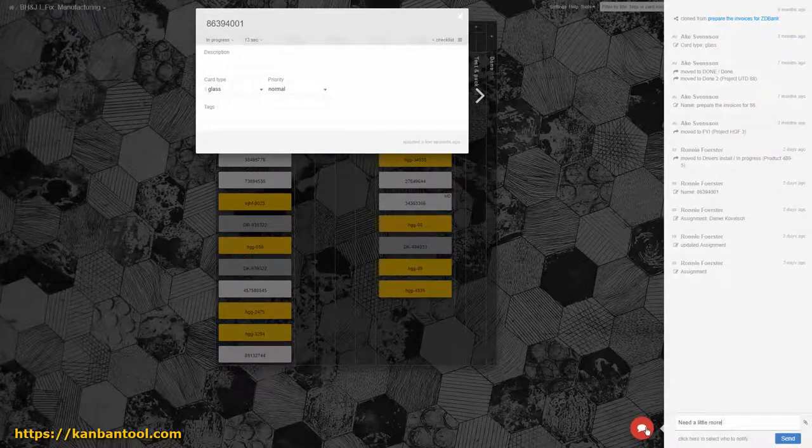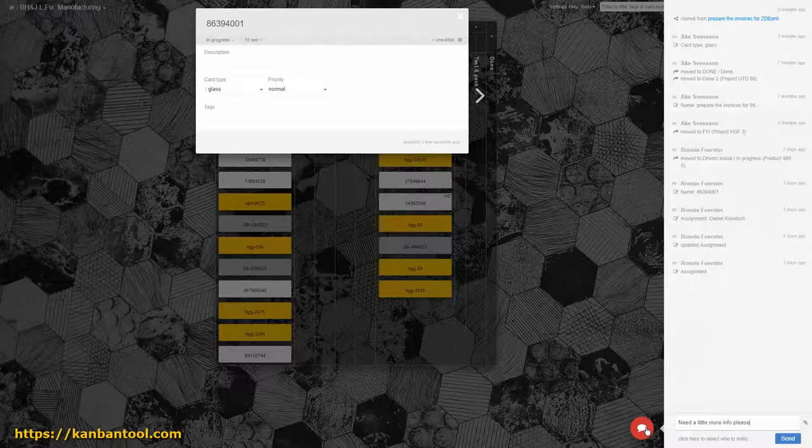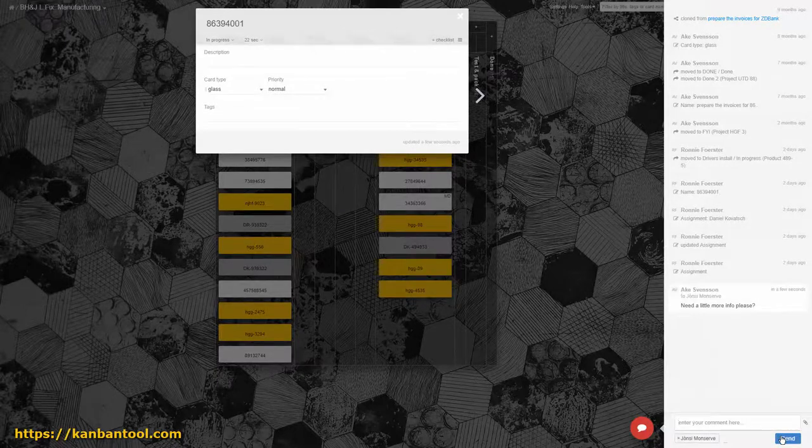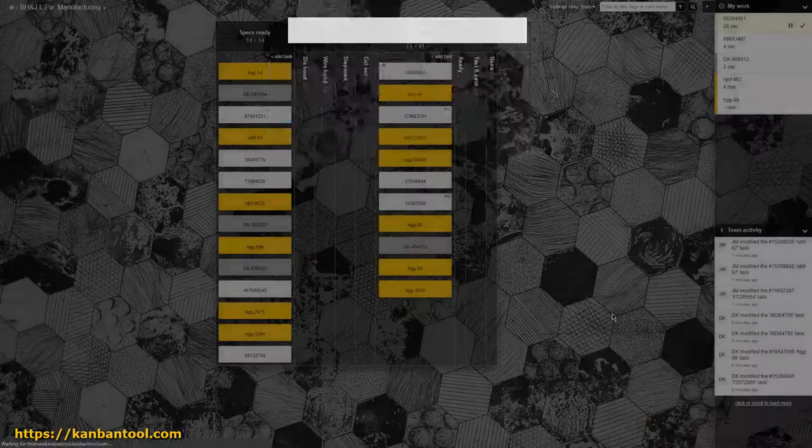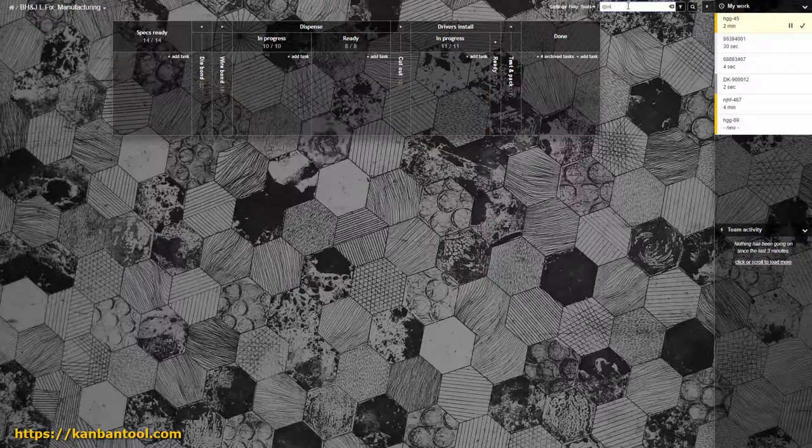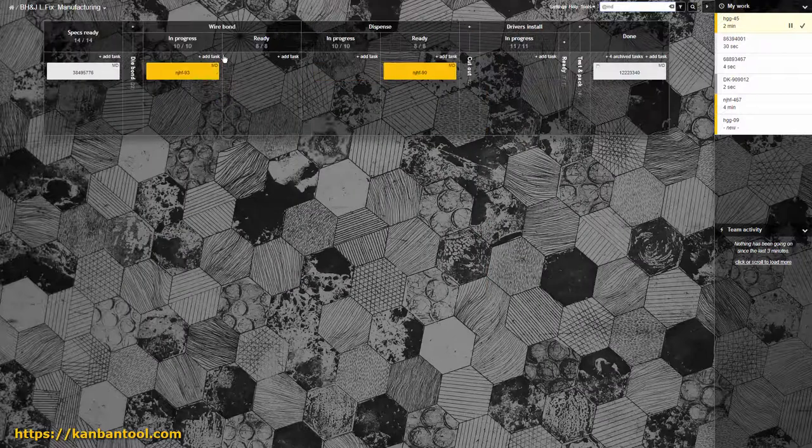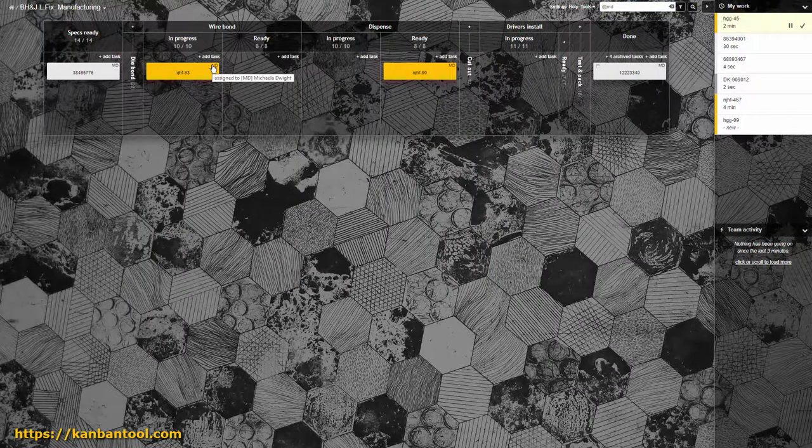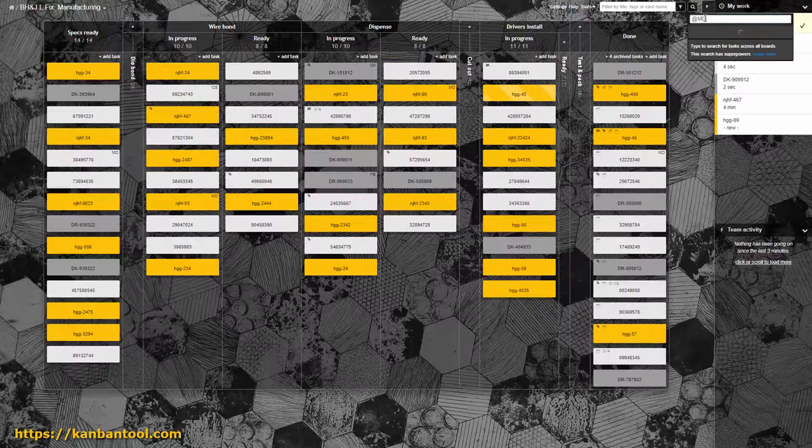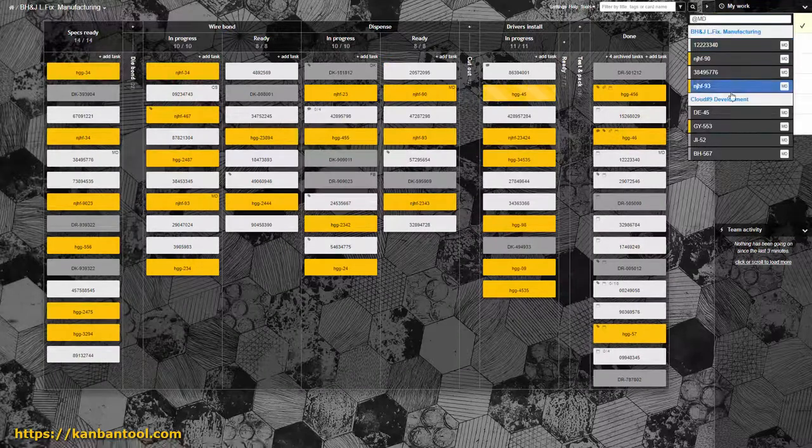Team communication can proceed with ease thanks to the provided comments function. Employee workload management becomes much simpler with the single board filter and all boards search options.